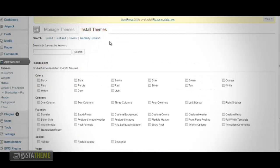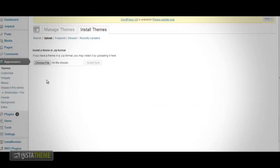The Install Themes tab has several sub-tabs, and we want to click on Upload. Then you want to click the Choose File button and locate where you have saved the InstaTheme zip file on your computer.